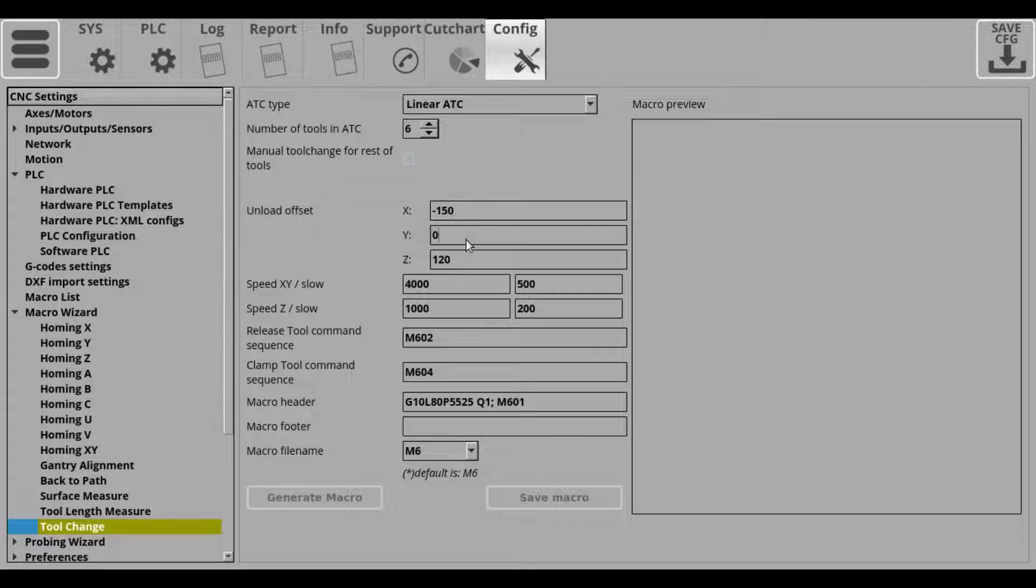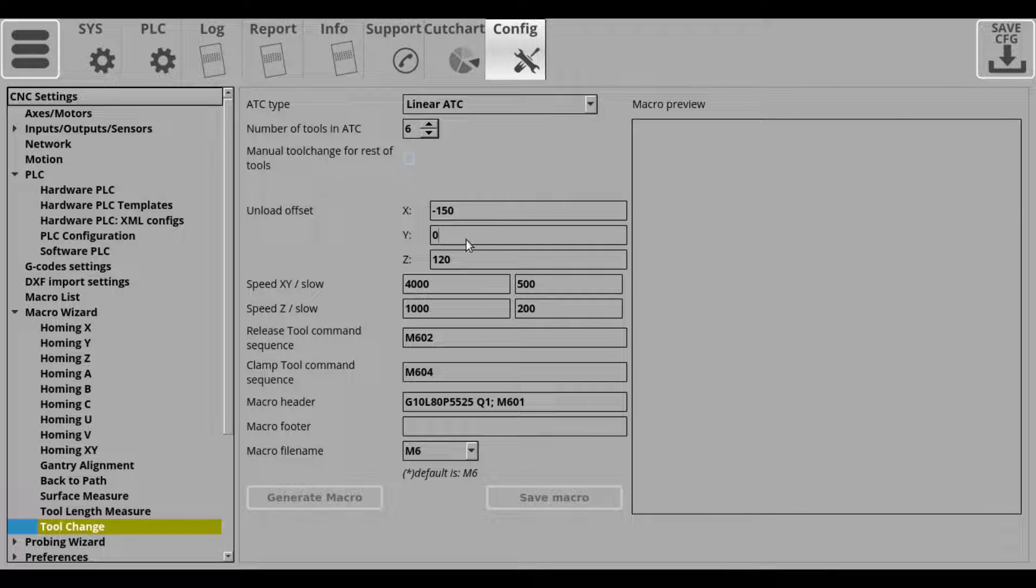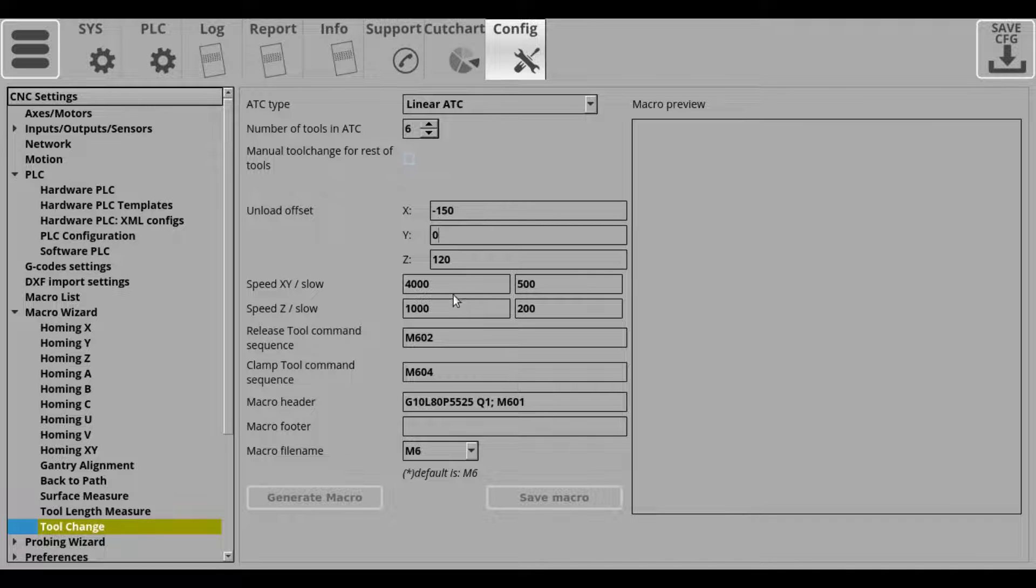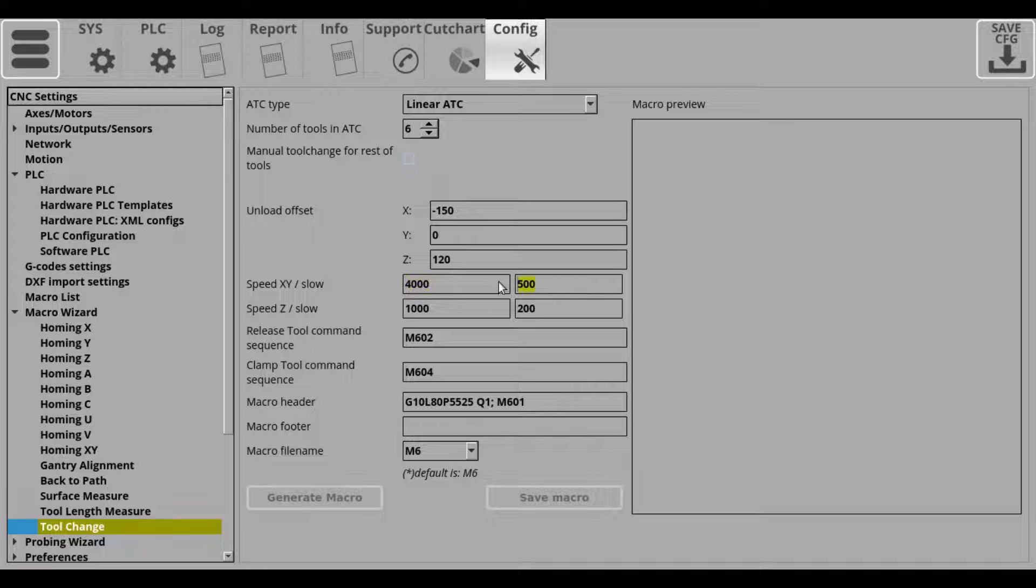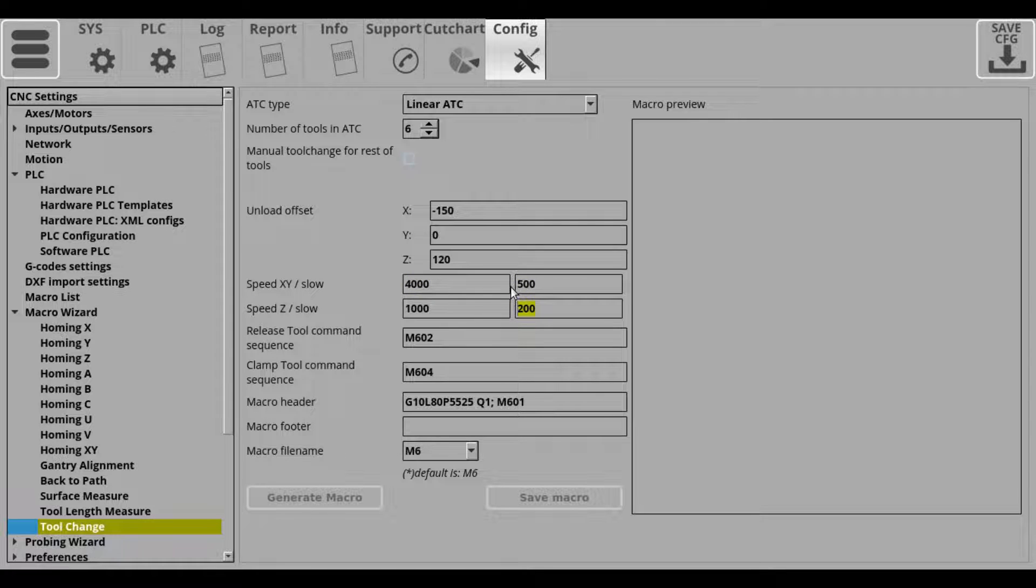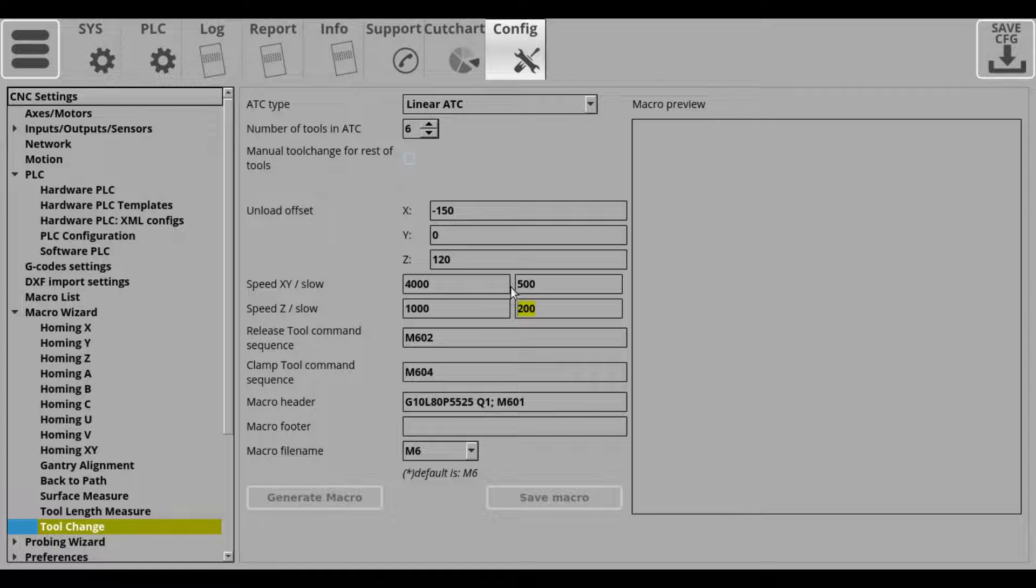Next, you will be selecting your slow speeds for the X, Y, Z axes, and those are used while loading and unloading after the ATC unit begins to travel from its offsets.